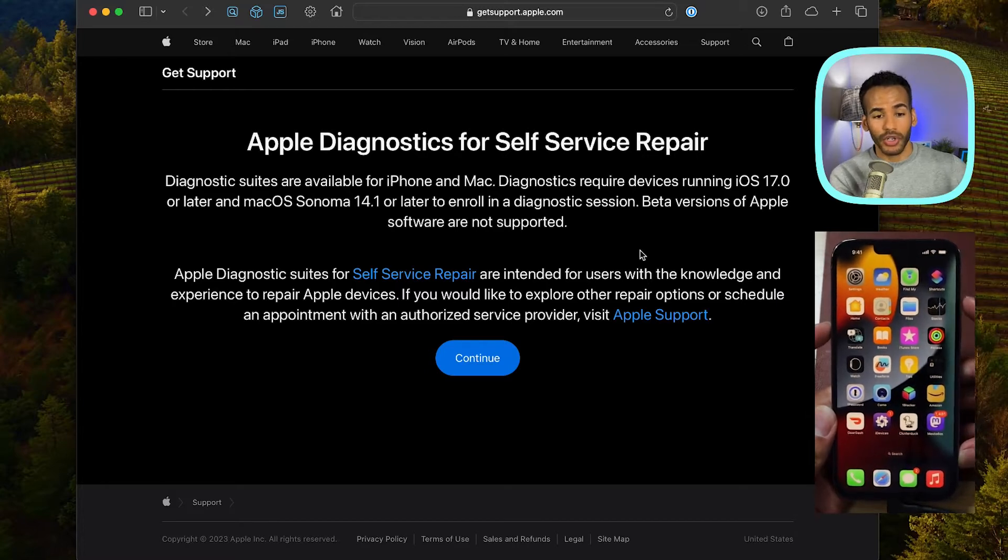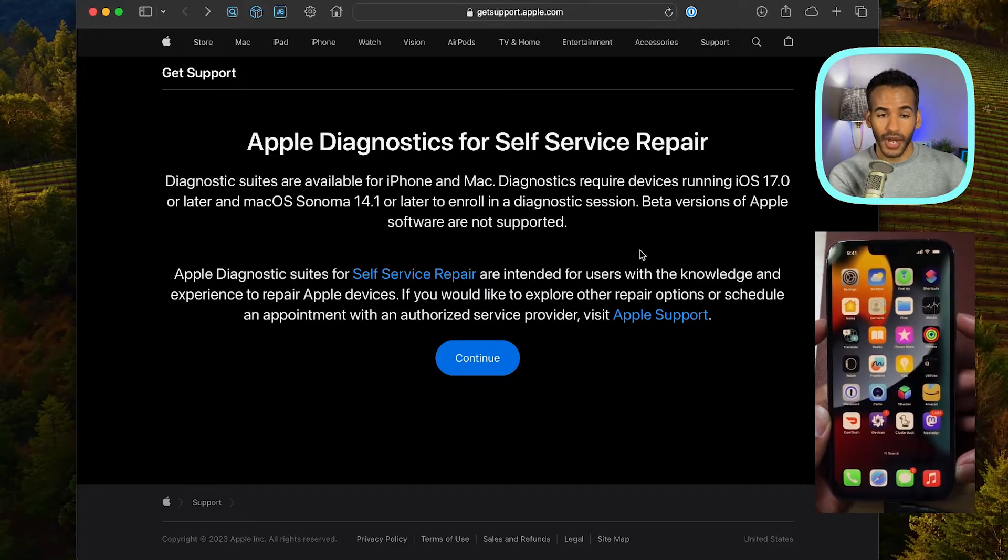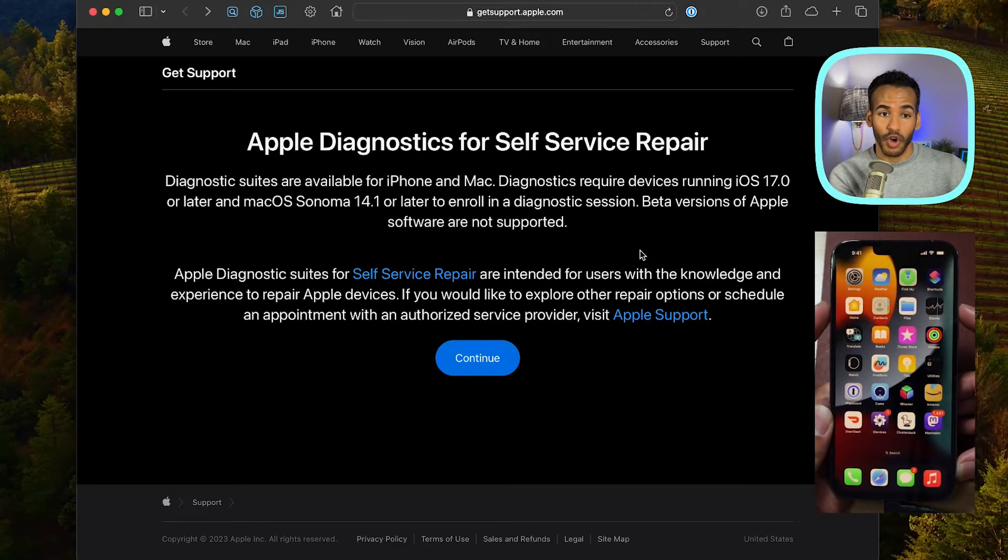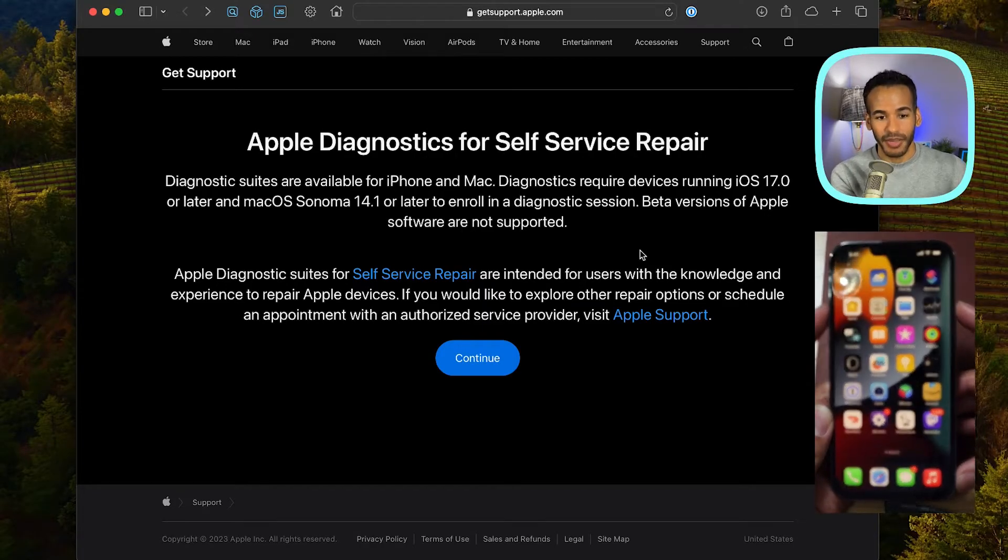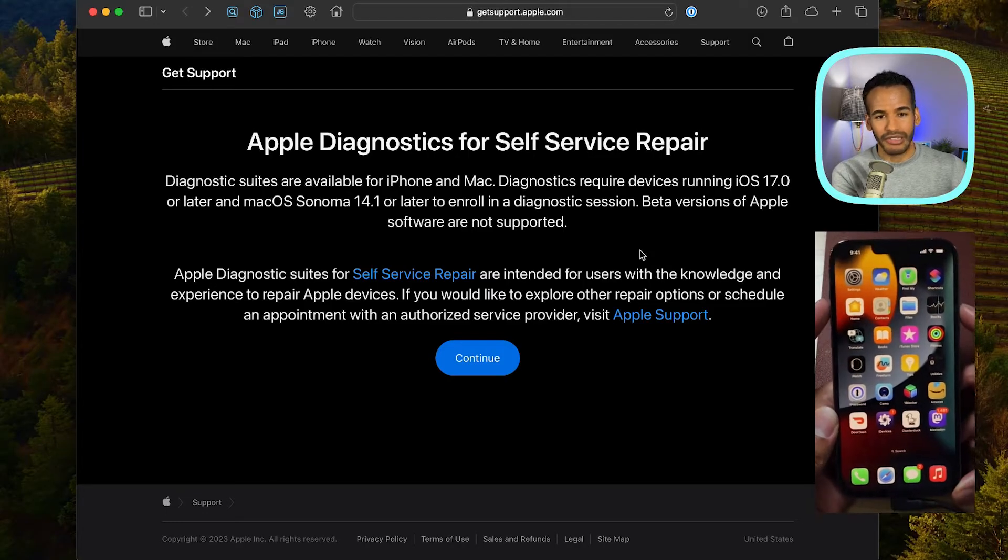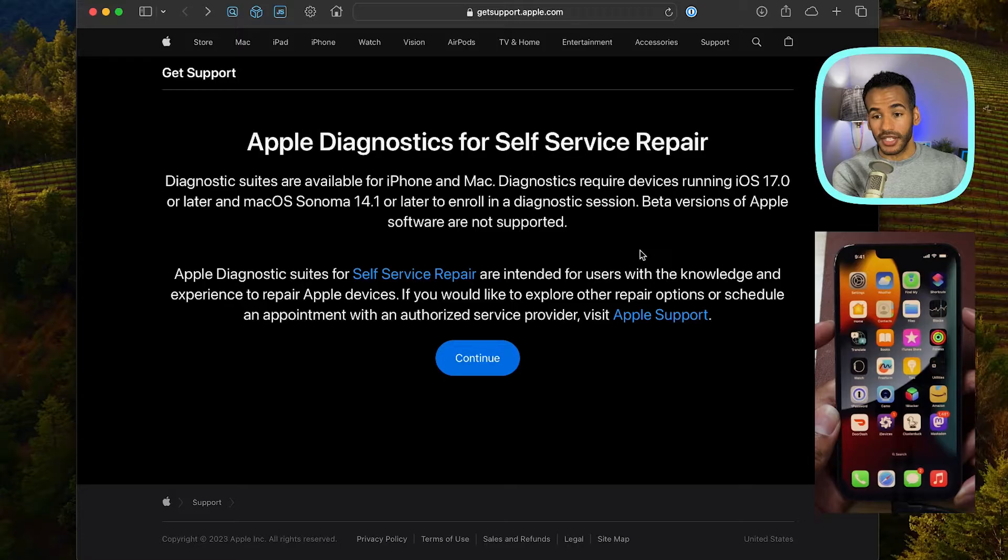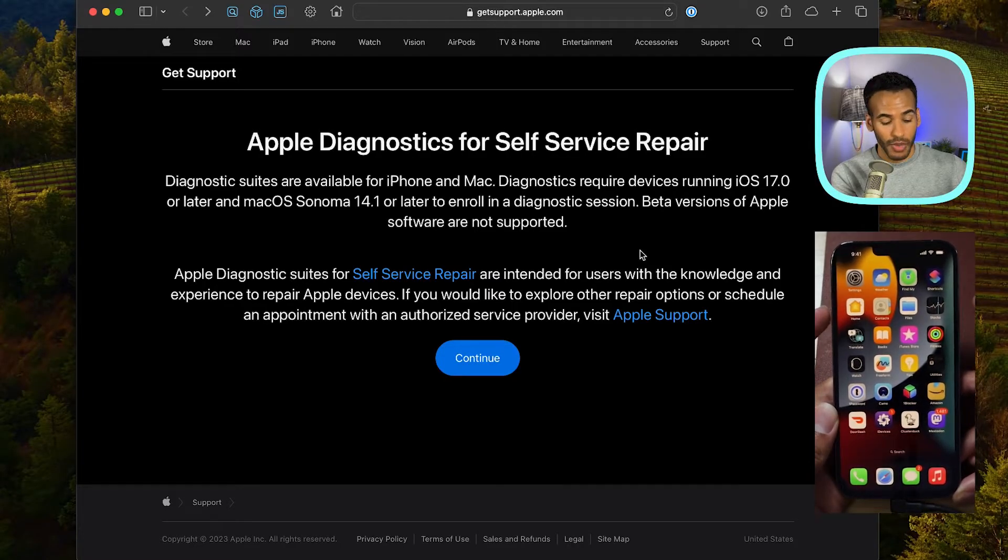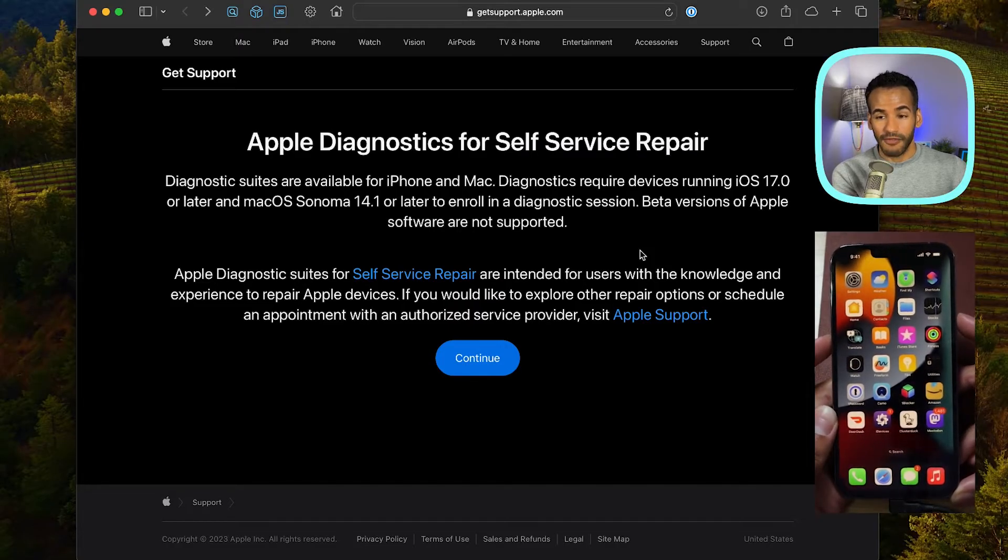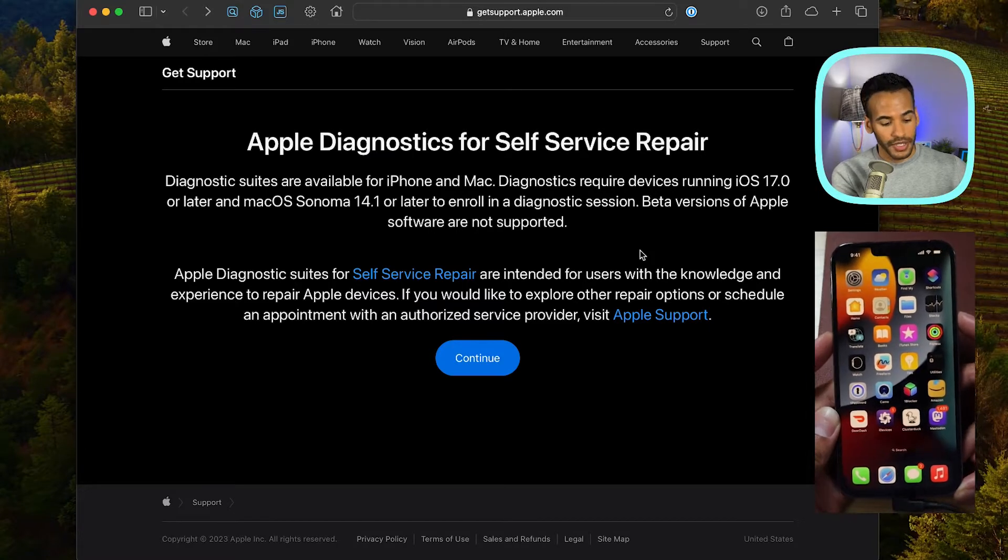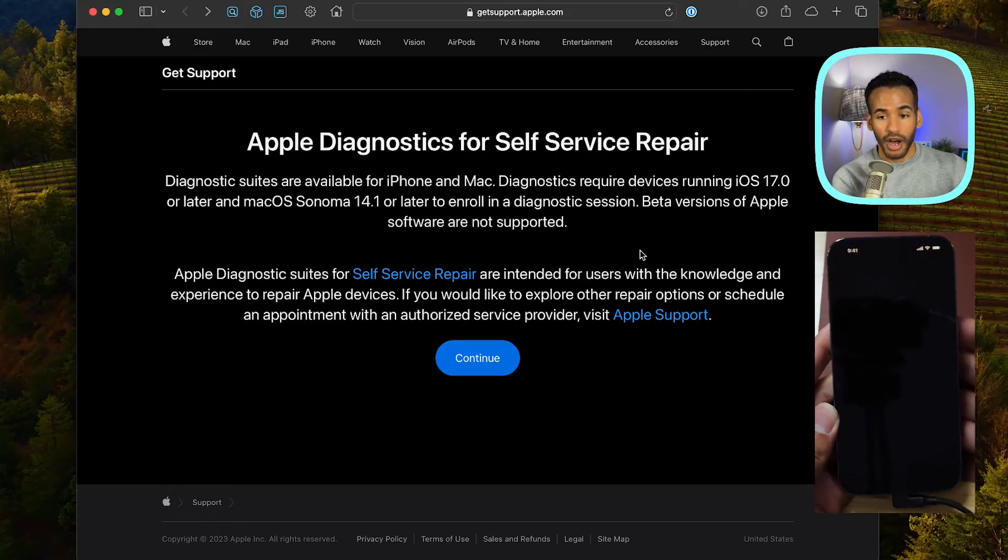In order to use the diagnostics suites for the iPhone and the Mac, by the way, you need to be running iOS 17 or later and macOS Sonoma 14.1 or later to be able to do one of these diagnostic sessions. And of course, if you're running beta software, no diagnostics for you. Alright. So first and foremost, if you have an iPhone without a home button, you're going to press the side button and one of the volume buttons. It can be volume down or volume up. And you press and hold until the power off option appears, and then we'll power off.